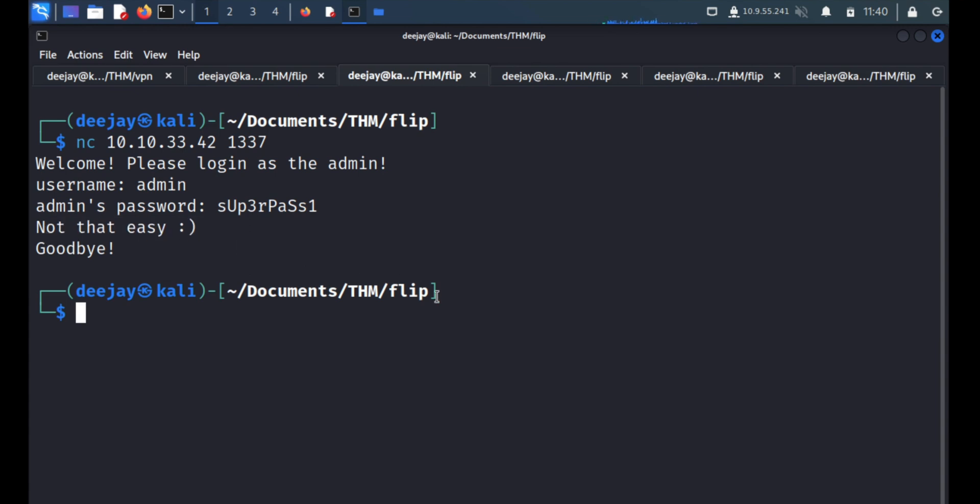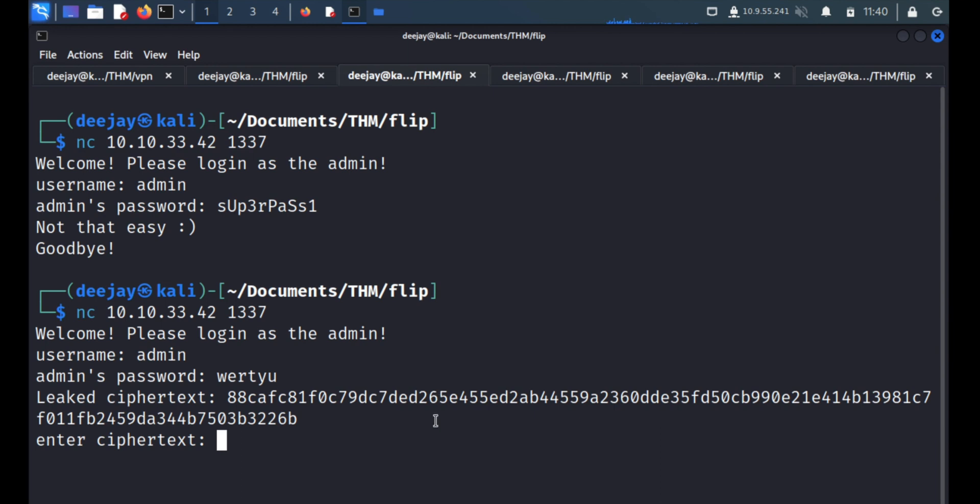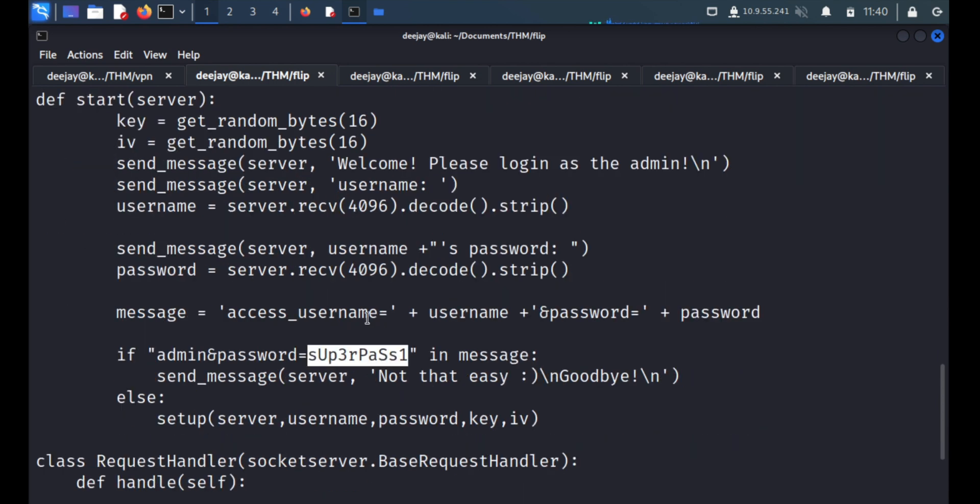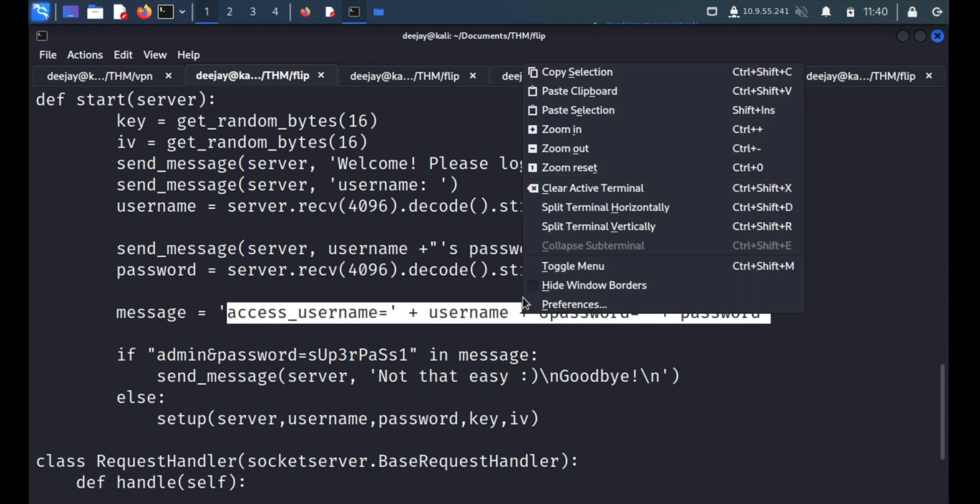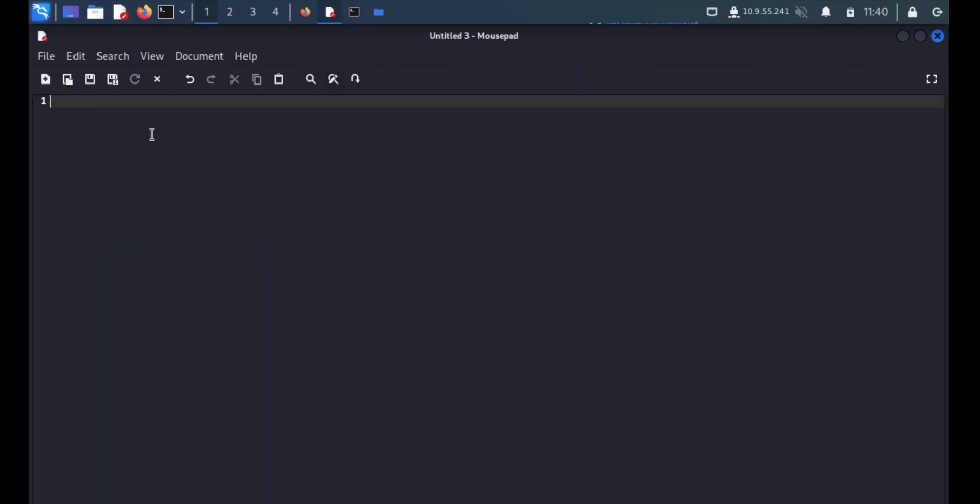We know the username that is admin and the password. We have already seen superpass, but not that easy. Goodbye. So we'll do one thing, we'll username and we'll type any random string. So what is happening over here? If you look at the source code, where they are taking this string, they are putting the username and password here.